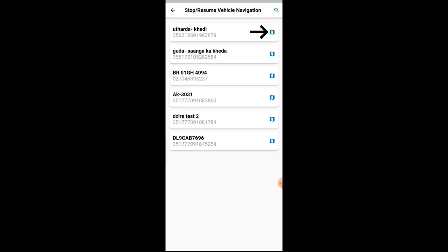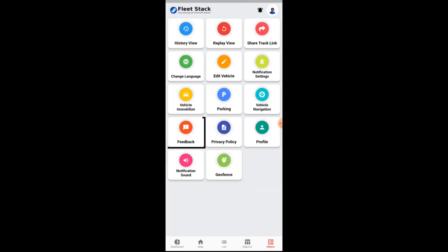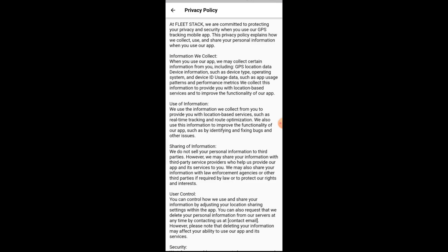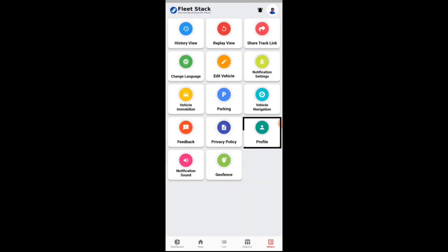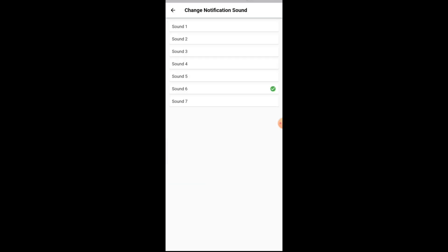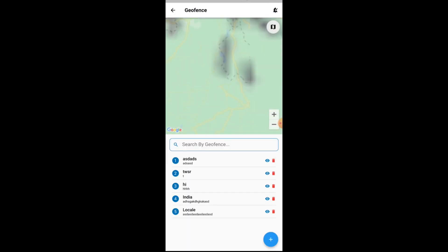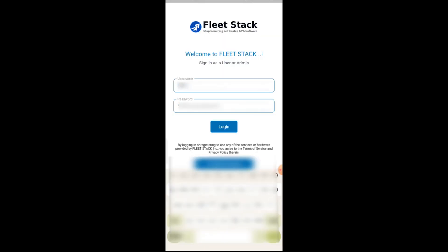Users can navigate to the vehicle's location from their location with the help of the navigate button. Users can also share their feedback with the admin. Privacy policy details can be accessed via the screen. Profile details can be managed by the profile tab. Various notification sounds can be selected by the notification sound tab. Users can even create geo-fencing using the mobile application.